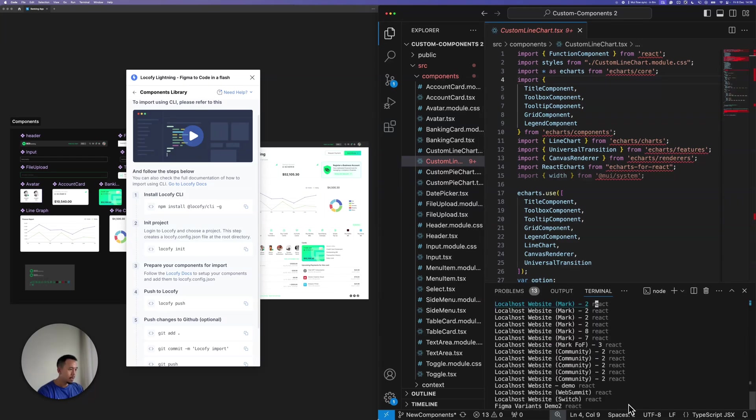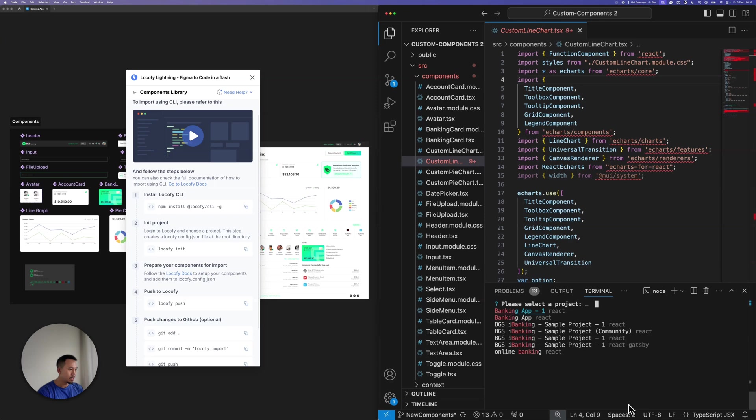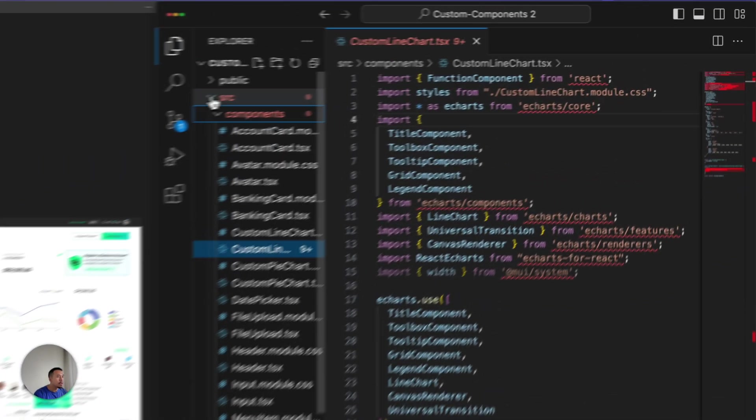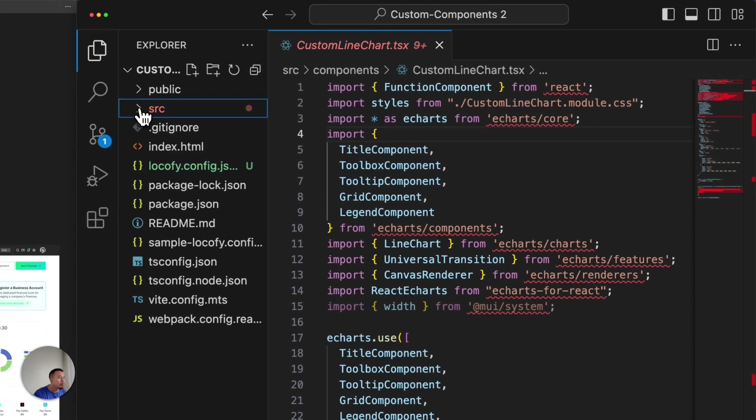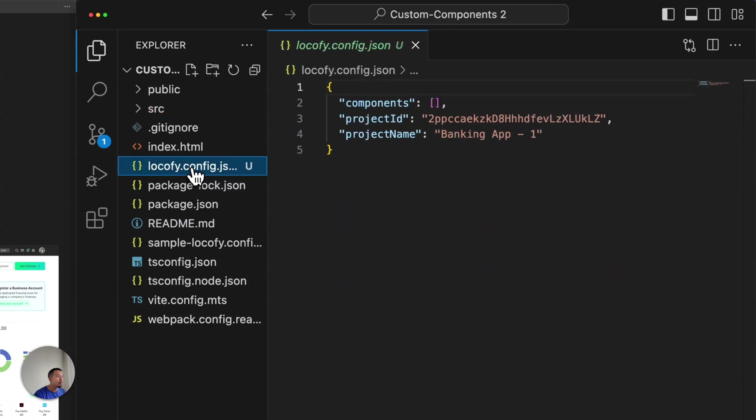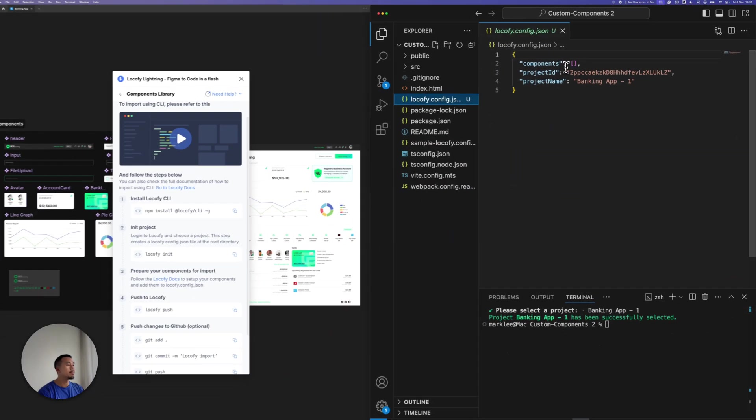Okay, now let's run the next command to initialize the project. Okay, and let's search for the project over here, banking app 1. Okay, great. So I have selected my project.